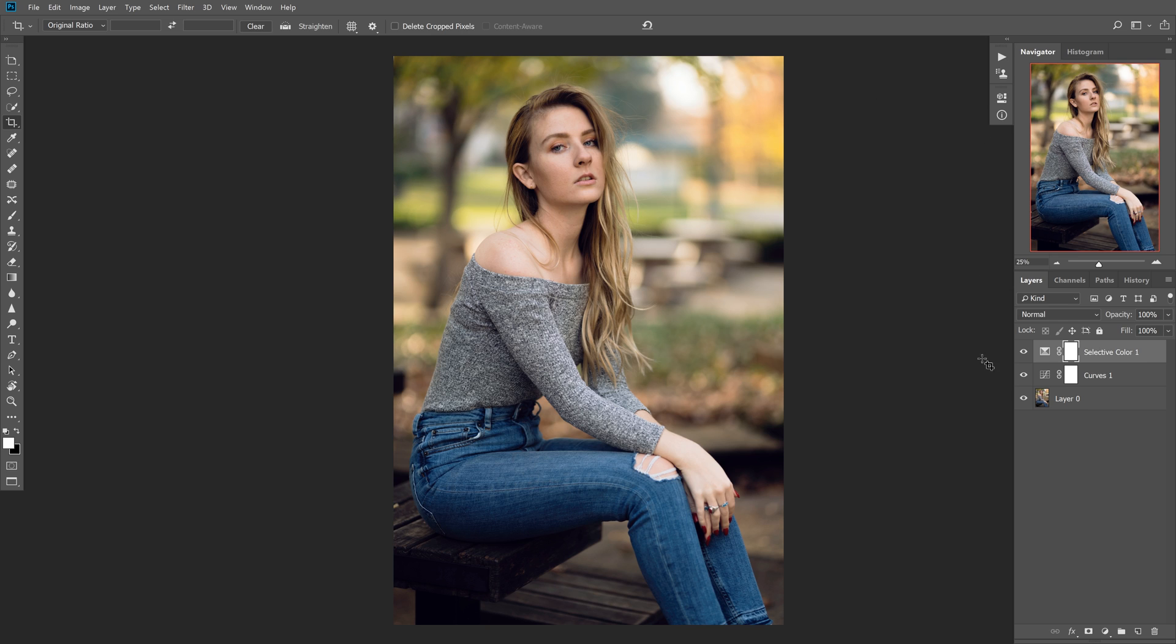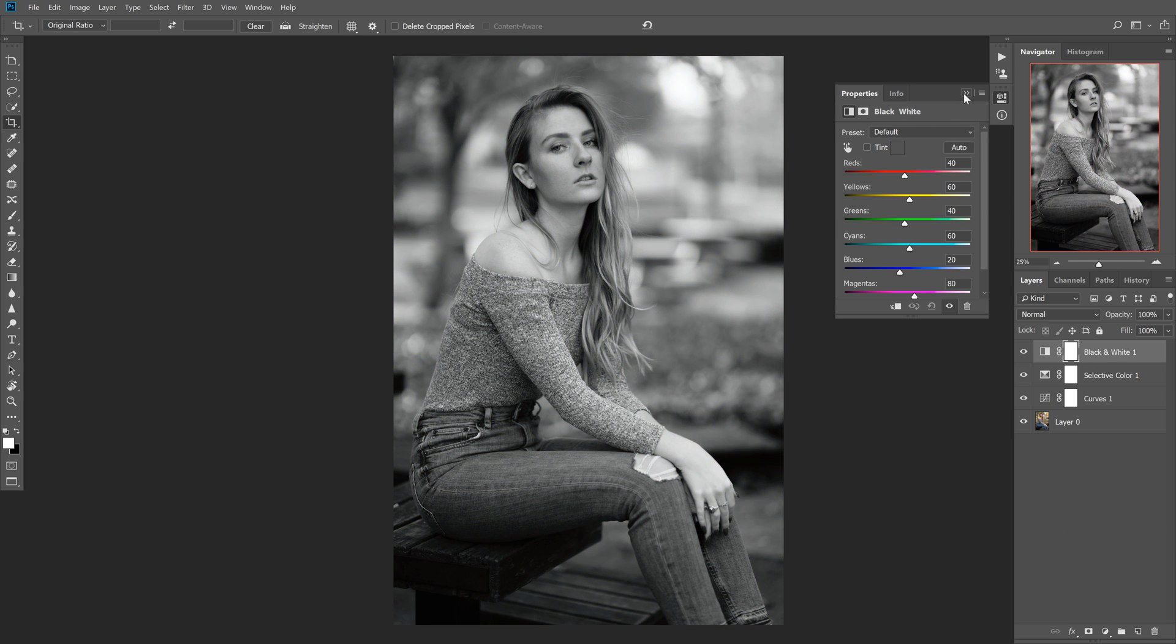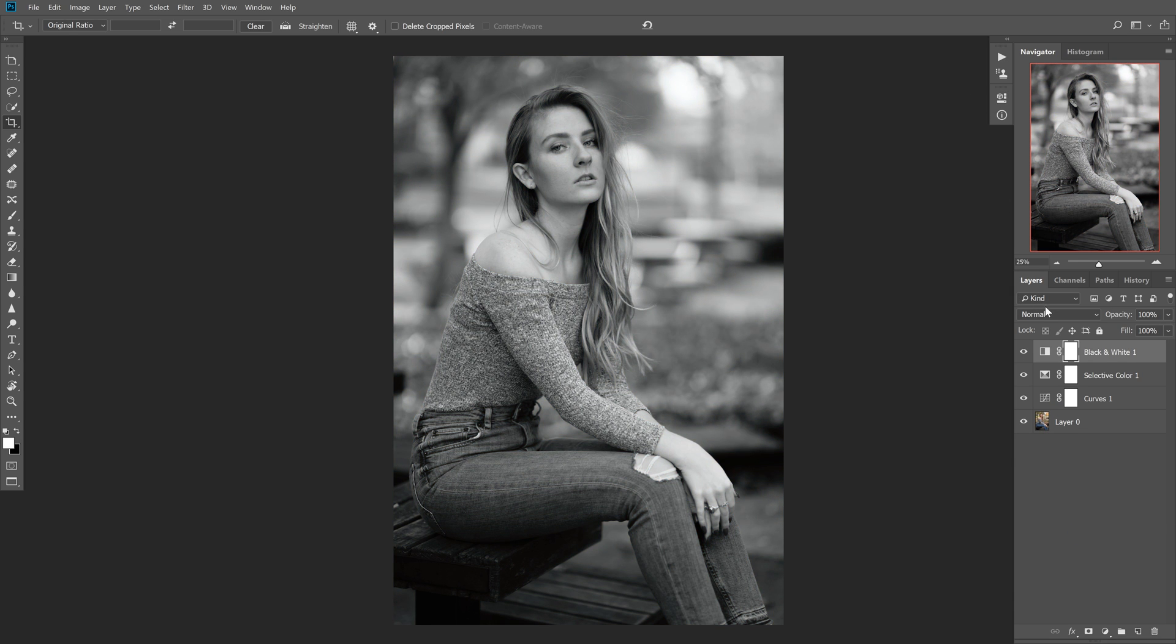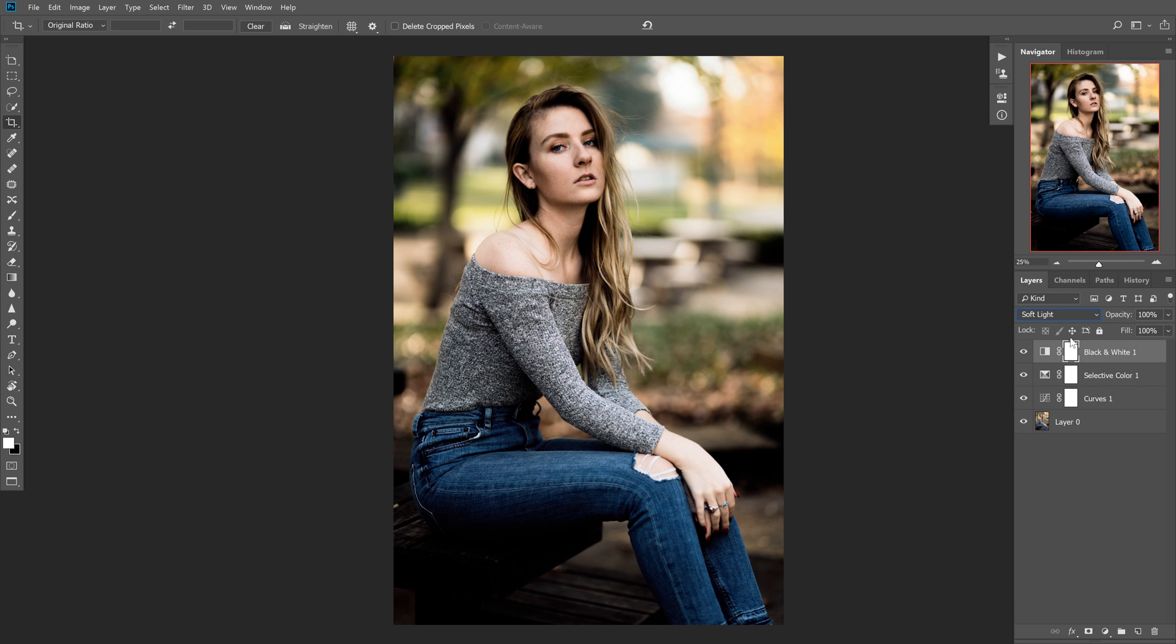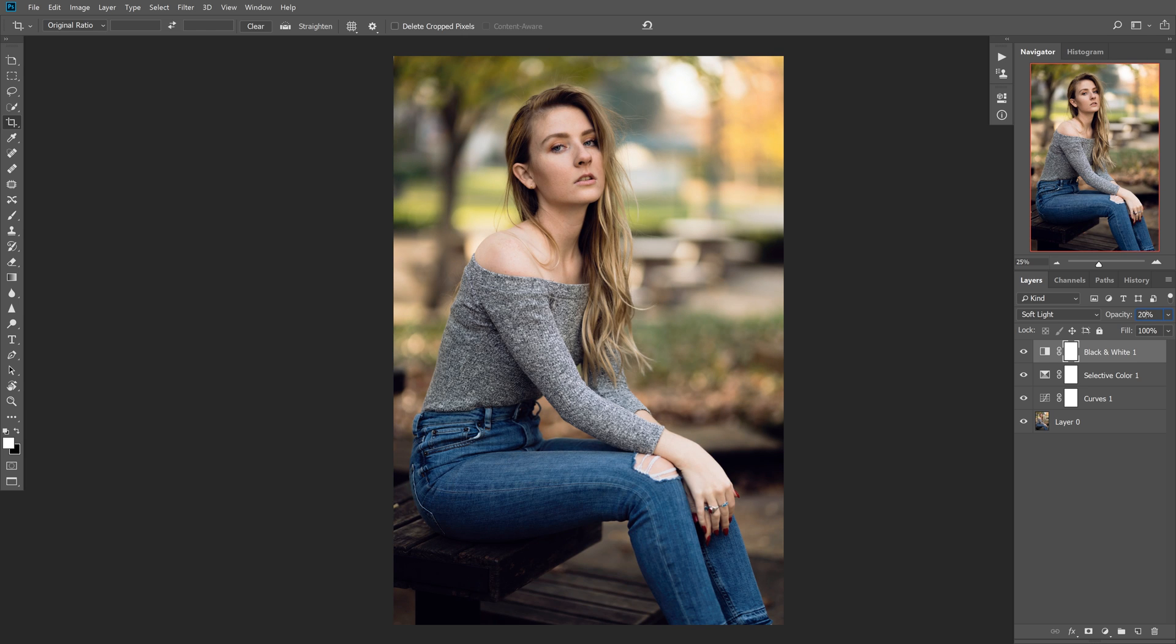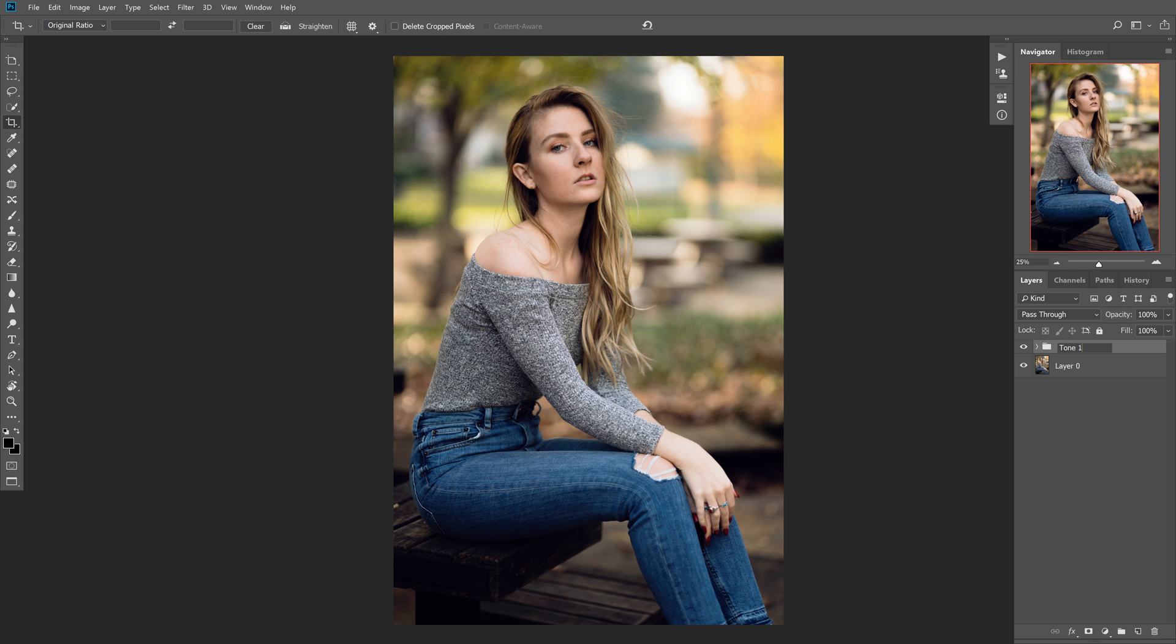And we can do another adjustment. What we're going to do is create a black and white layer. Then we're going to change the blending mode to soft light. And then let's lower the opacity to something like 20. And you'll see that just kind of adds a little more contrast and it's almost like a very fast way to dodge and burn because it just accentuates all the highlights and shadows really easily. So I think that looks really nice and let's create a group for this and name it tone one.